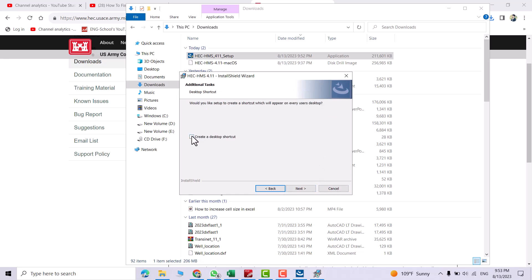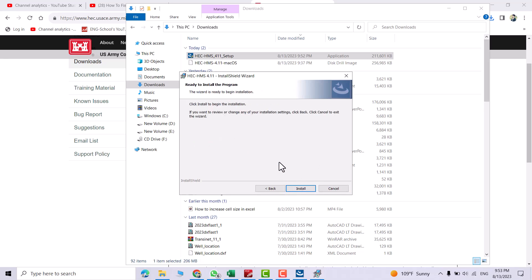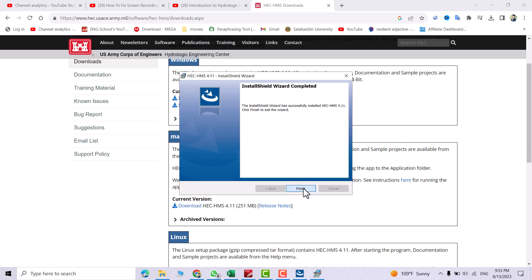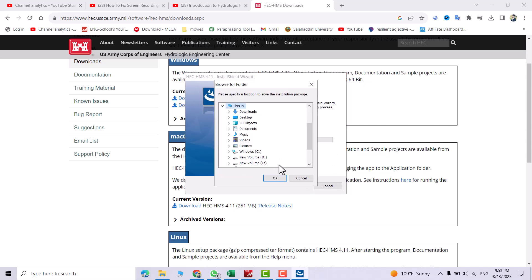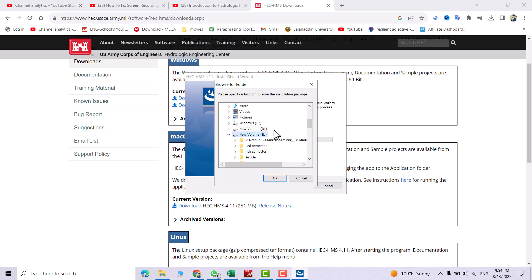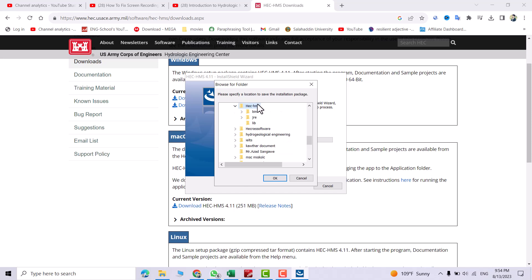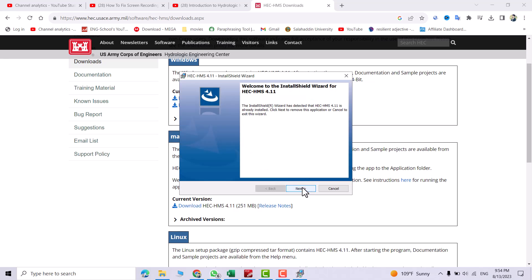Next, create desktop shortcut, next, install. Finish. Okay, please specify a location to save the installation packages — let's determine a folder. I'll create a Hack HMS folder here. Okay, next.